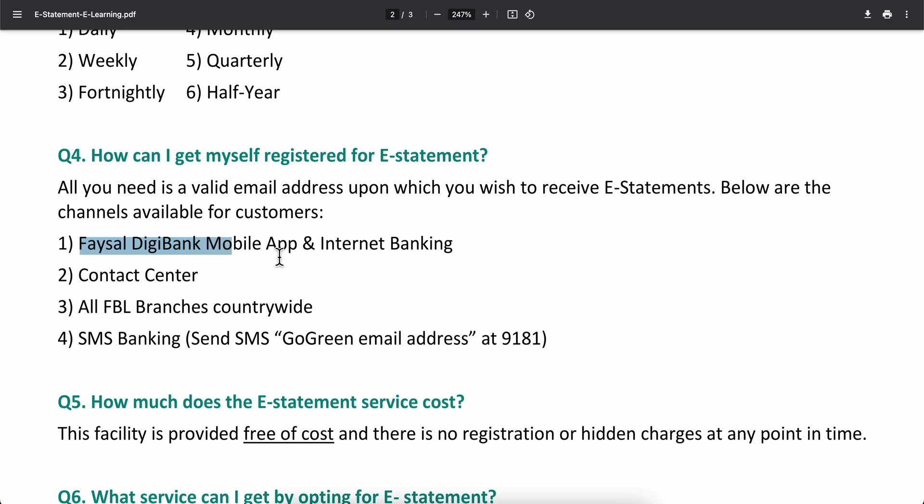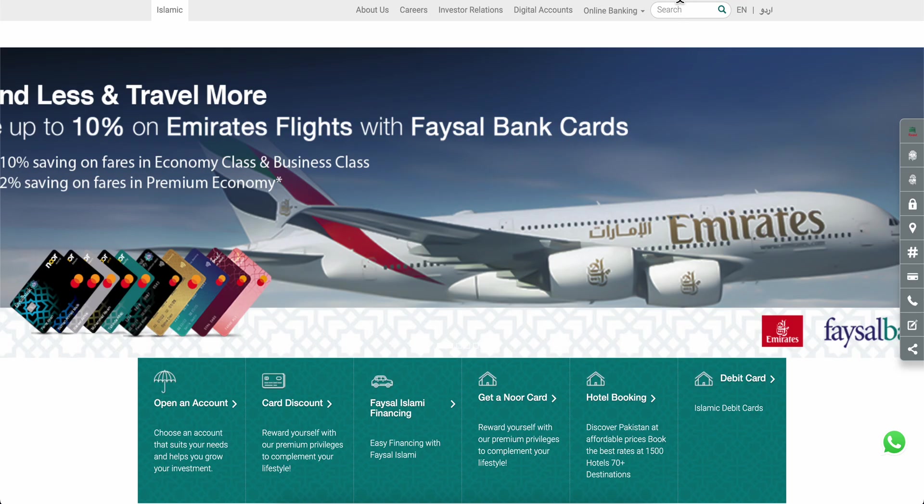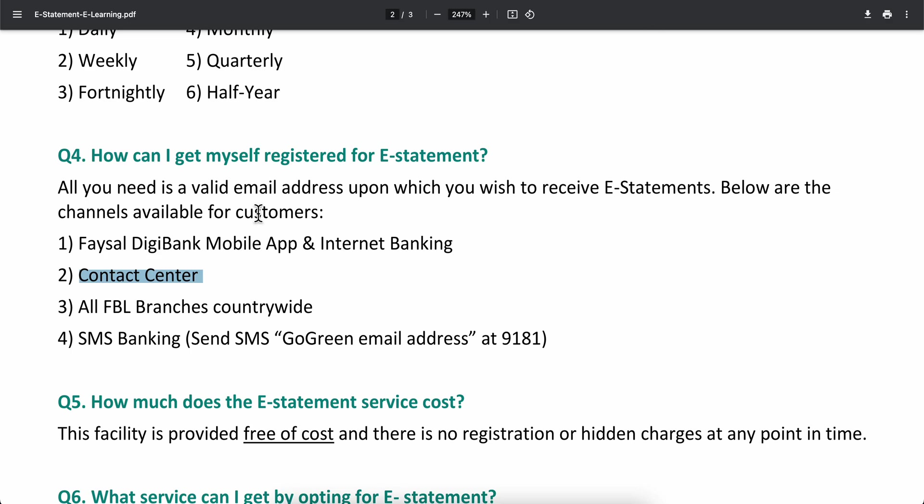You can use the Faisal DigiBank mobile app and internet banking, or you can simply contact them and ask them to send you a bank statement directly to your email address. Then you can print it out or save it as a PDF.